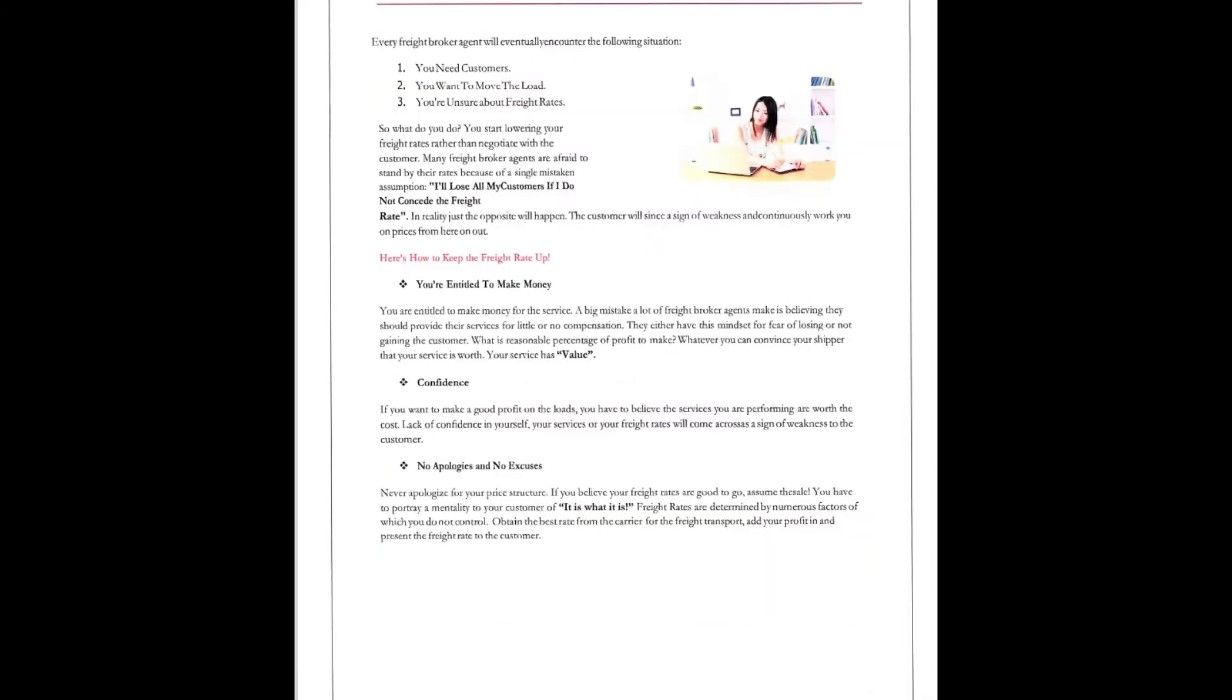Every freight broker or agent will eventually encounter the following situation. You need customers, you want to move the load, you're unsure about the freight rates. So what do you do? You start lowering your freight rates rather than negotiate with the customer. However, many freight broker agents are afraid to stand by their rates because a single mistake assumption is: I'll lose my customers if I do not concede to the freight rate. In reality, just the opposite will happen. The customer will sense a sign of weakness and continuously work you on prices from here on out.